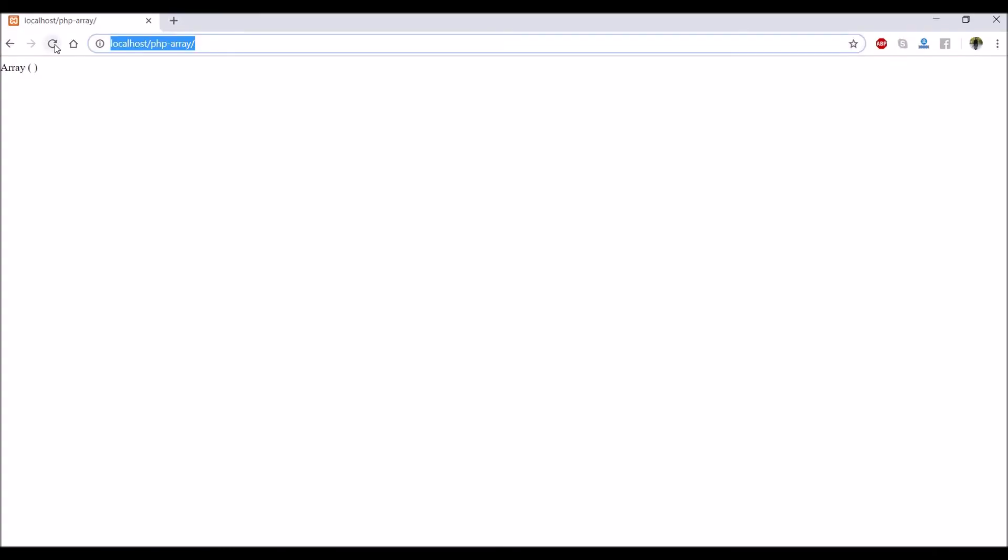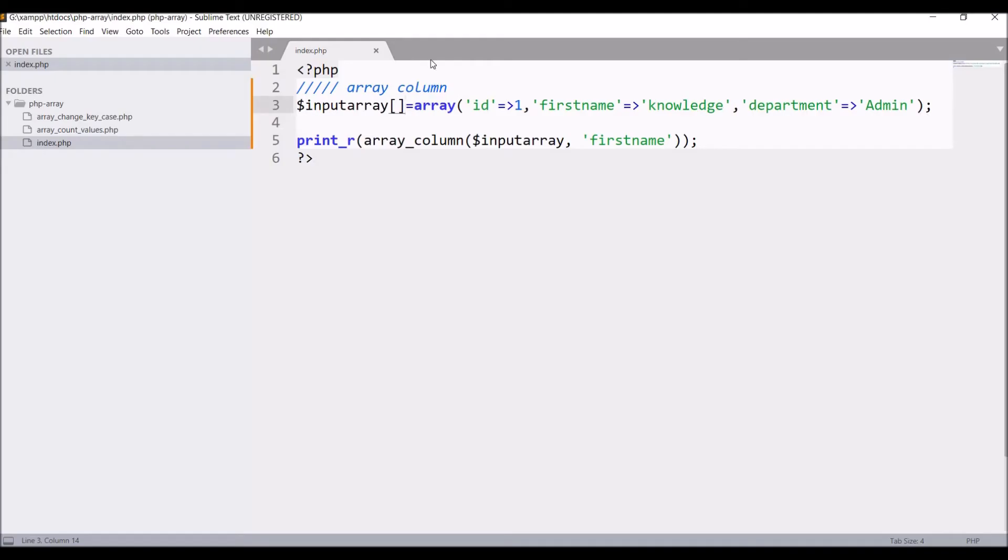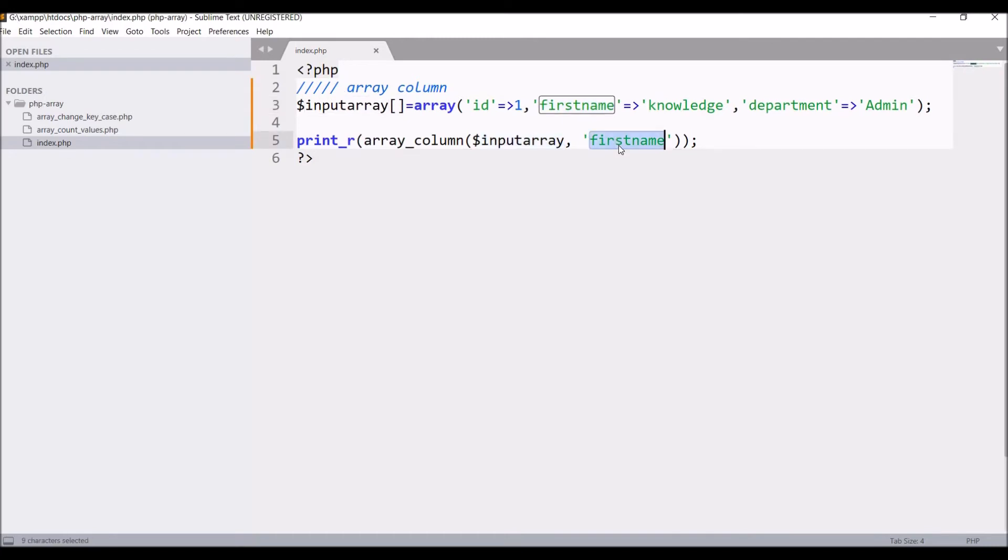I'm passing firstname and also creating input array as multidimensional array. Now let's check in browser. Knowledge is coming. You can see I have just one row right now with firstname having only knowledge, and it's giving me the output of firstname key with knowledge value.